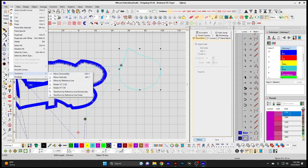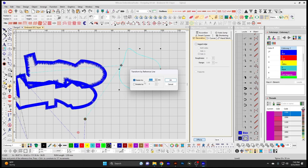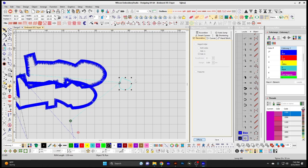Transform — when you have an element selected, you can transform it by mirroring it horizontally or vertically, mirroring by reference lines, or rotating counterclockwise or clockwise 15 degrees. Transform by Reference Line Numerically lets you choose two points on the element and give it an exact size — for example, entering 15mm reduced it to 15 millimeters wide using the drawn reference line.